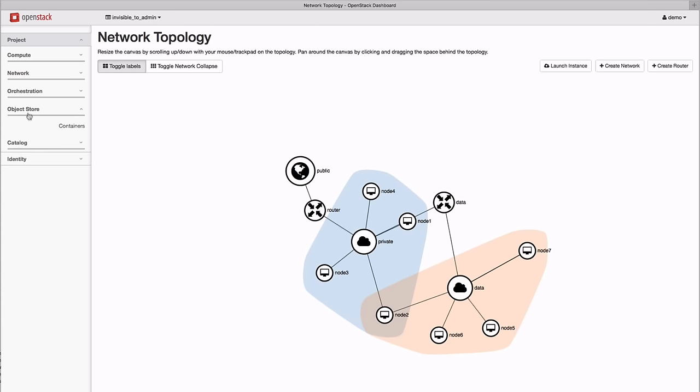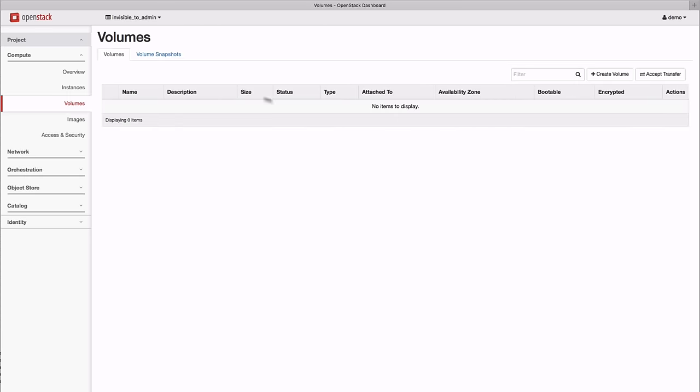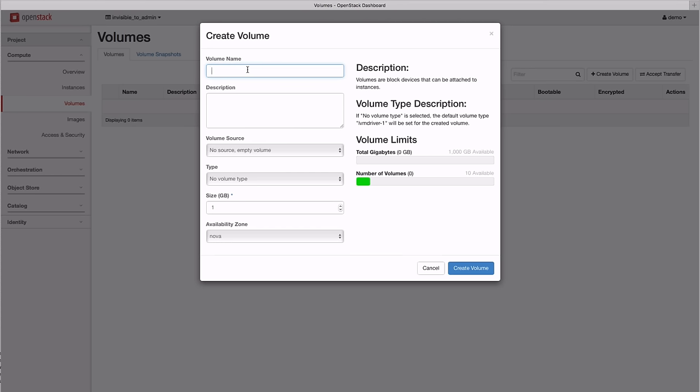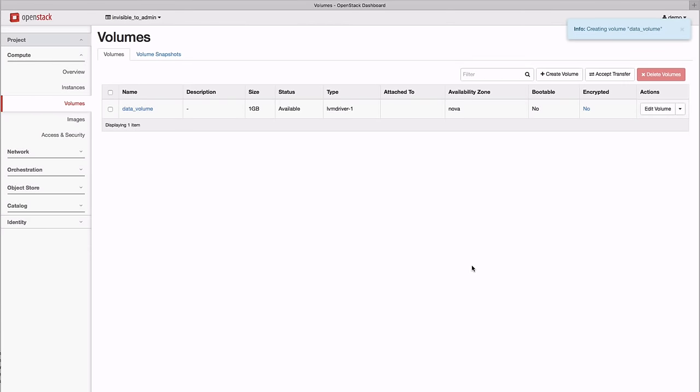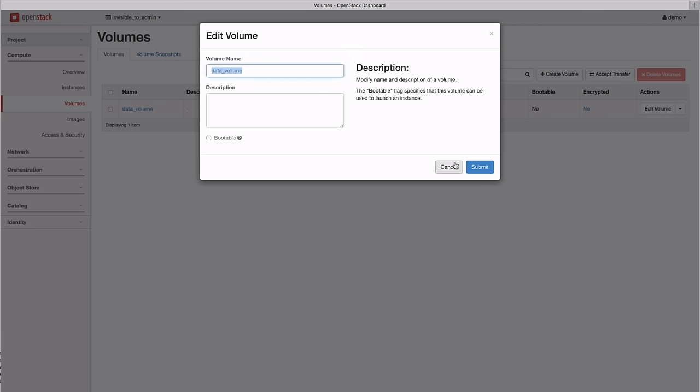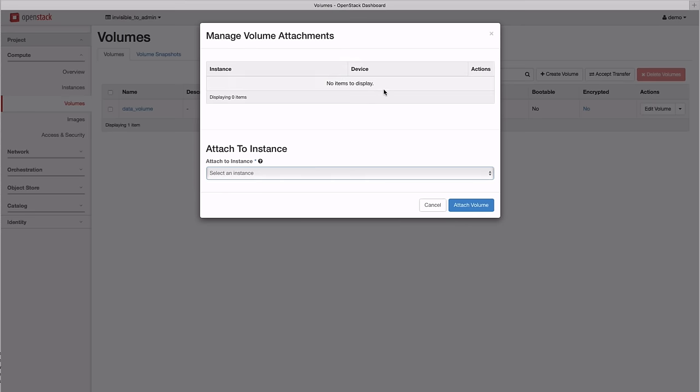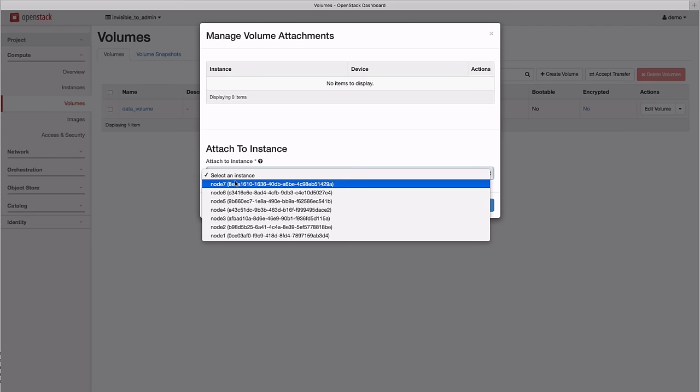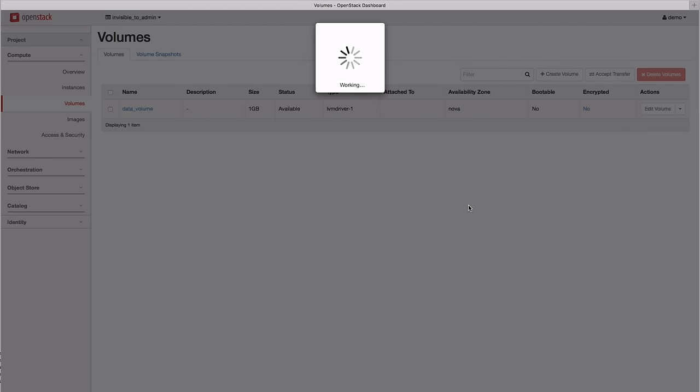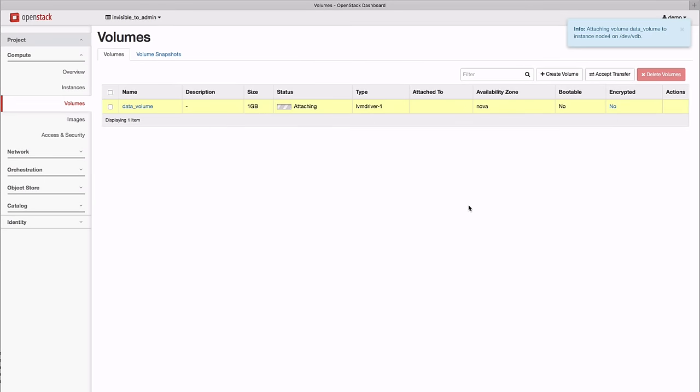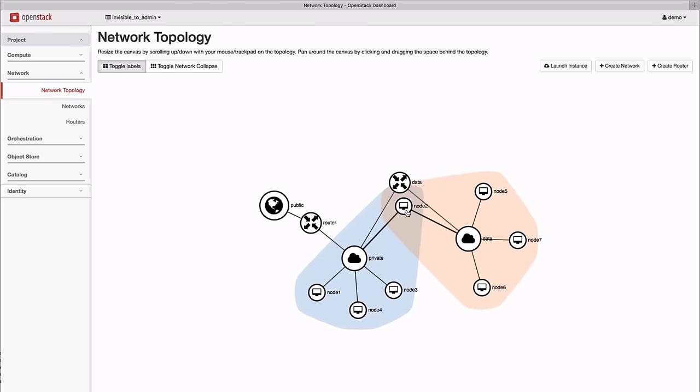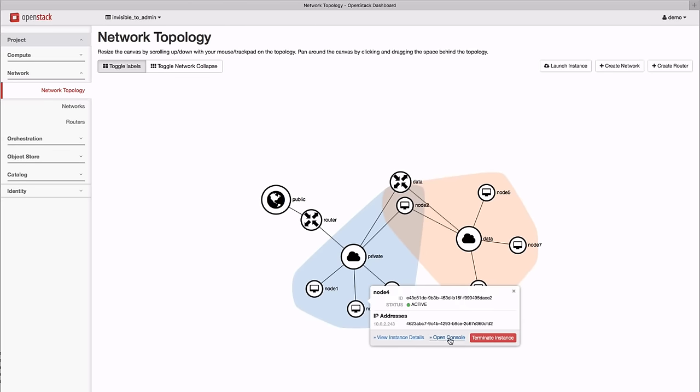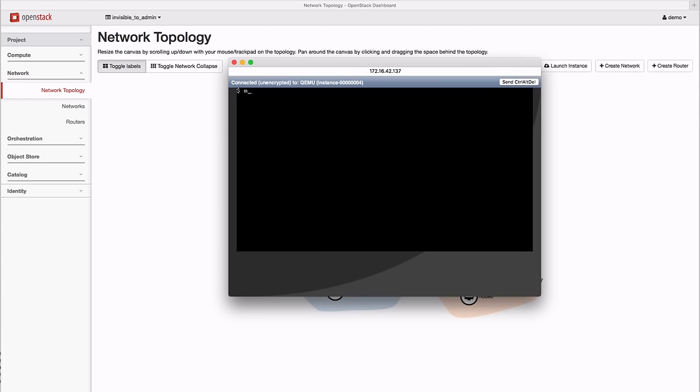In addition to compute and networking, OpenStack also provides a block storage service. We're going to start off by creating a small data volume. Once it's created, we attach it to a running instance. Going back to the curvature interface, we open a console, format the newly attached volume, then mount it.